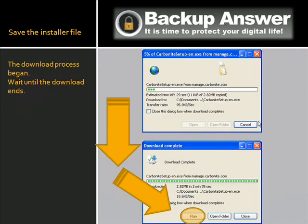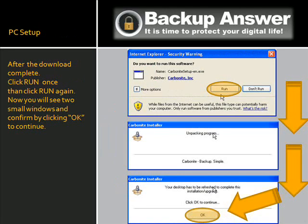The download process has begun. Wait until the download ends. After the download is complete, click Run once, then click Run again. Now you will see two small windows and you have to confirm by clicking OK to continue.